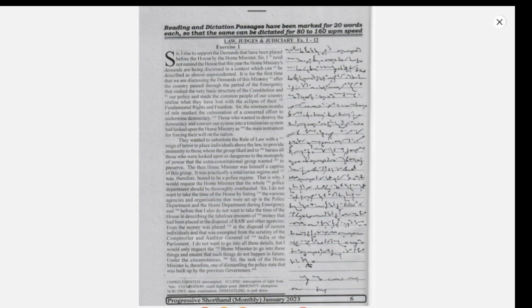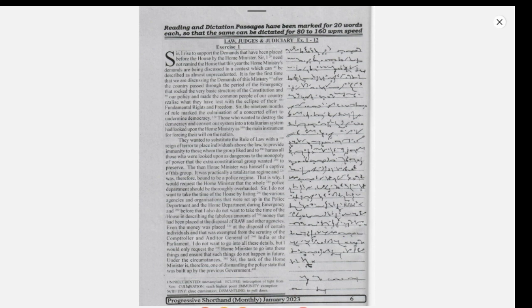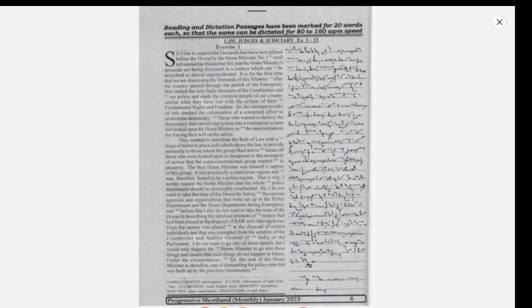Even the money was placed at the disposal of certain individuals and that was exempted from the scrutiny of the Comptroller and Auditor General of India or the Parliament. I do not want to go into all these details but I would only request the Home Minister to go into these things and ensure that such things do not happen in future.